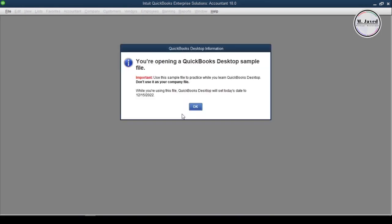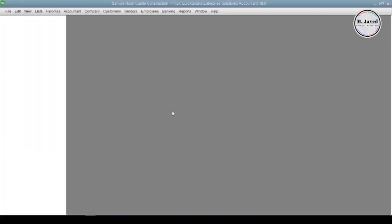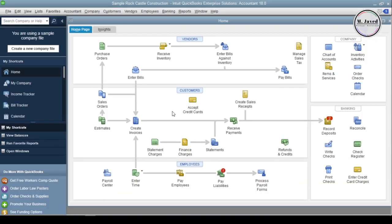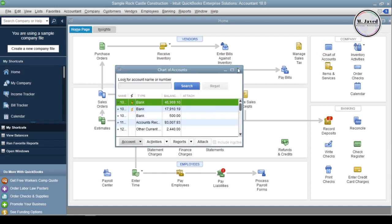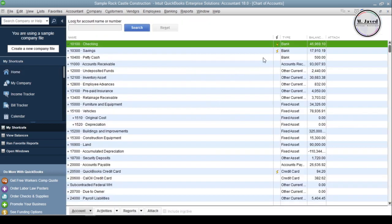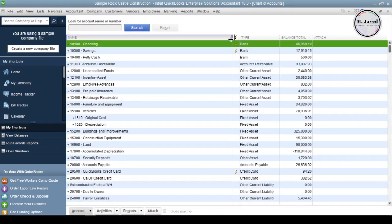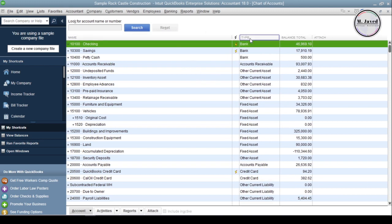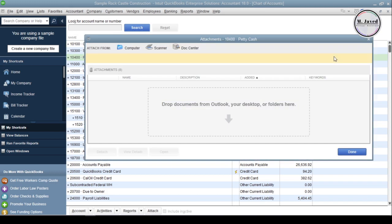I am going to use the sample company file Chart of Accounts, as this company file does not have many accounts and balances so far. When you open Chart of Accounts, you see four main columns: account name, type, balance, and a column for attaching documents.